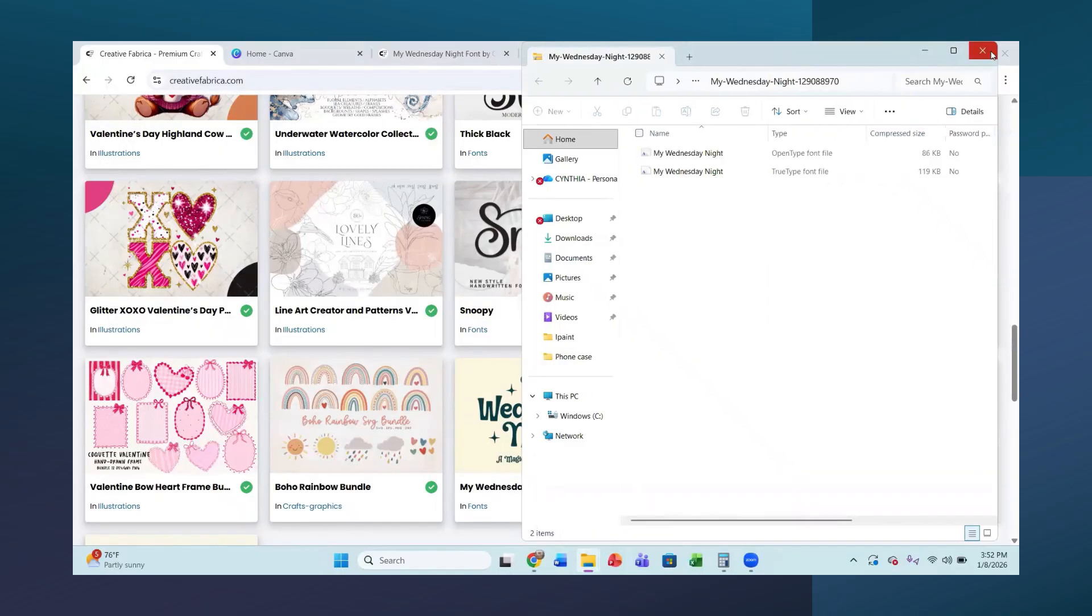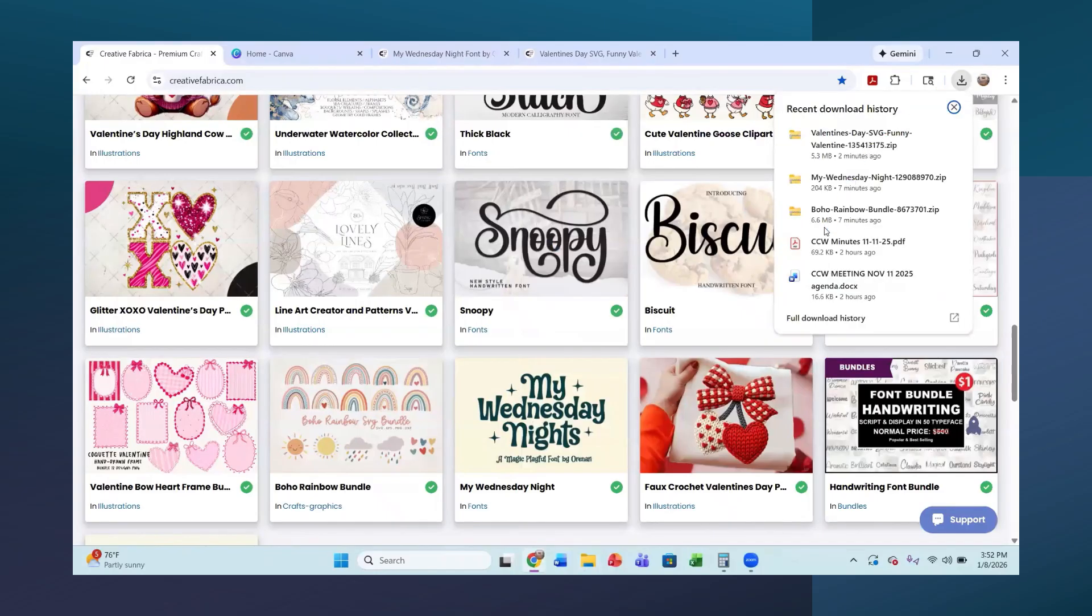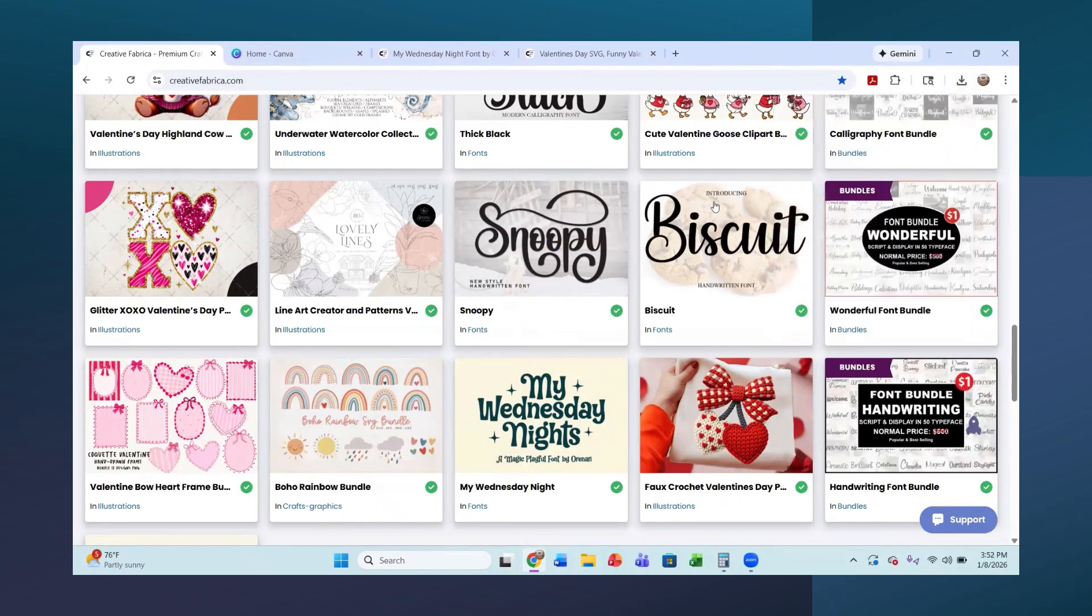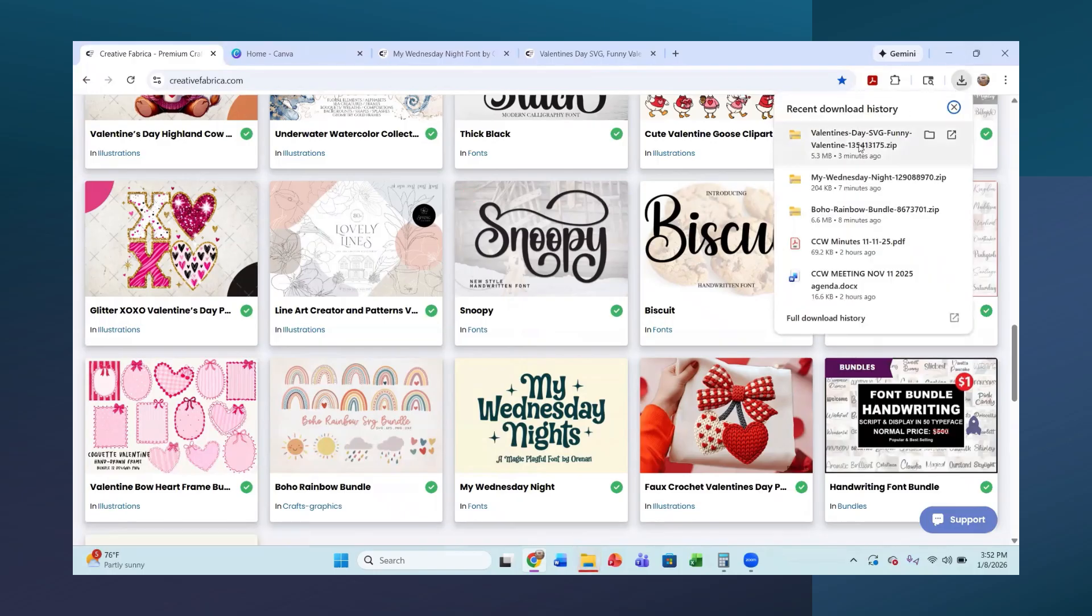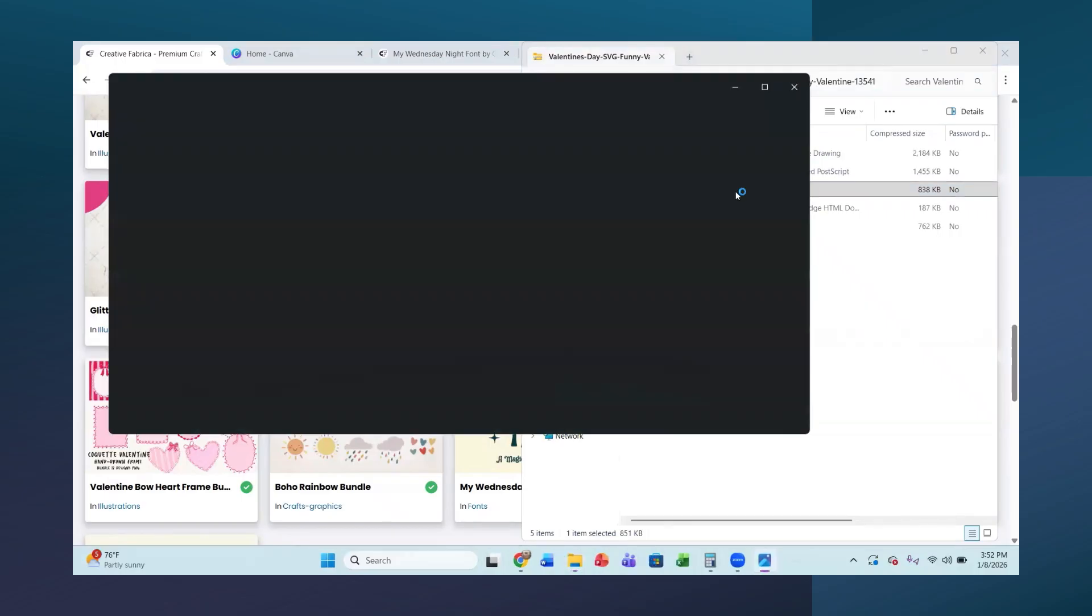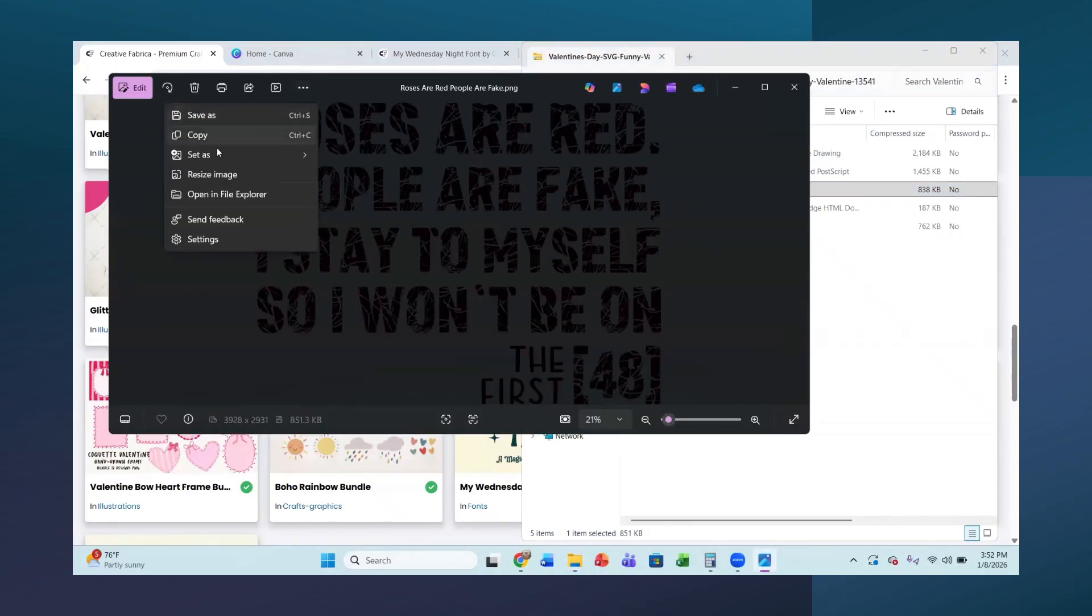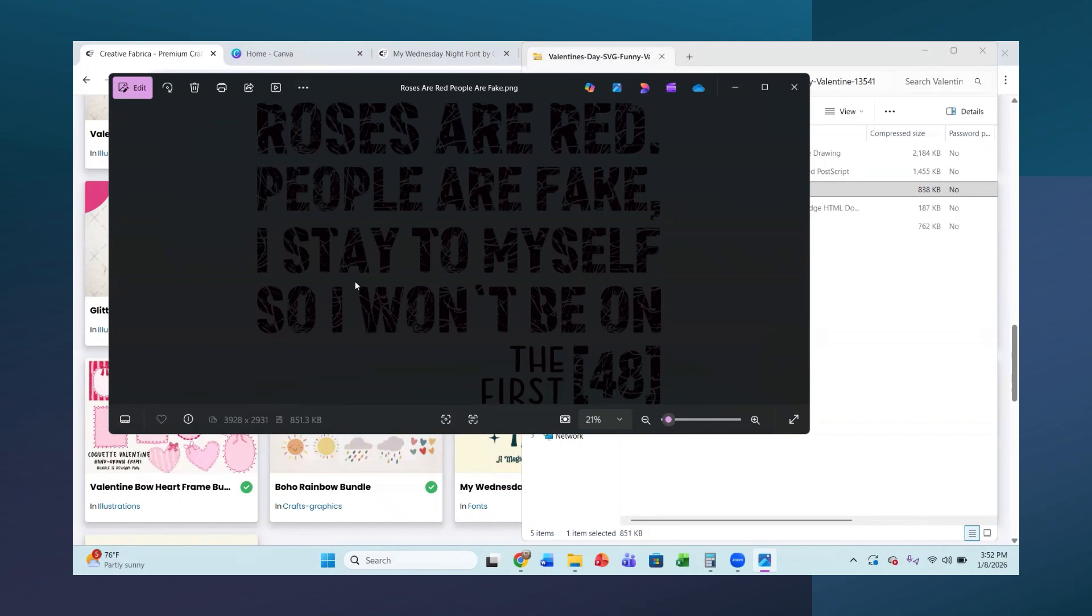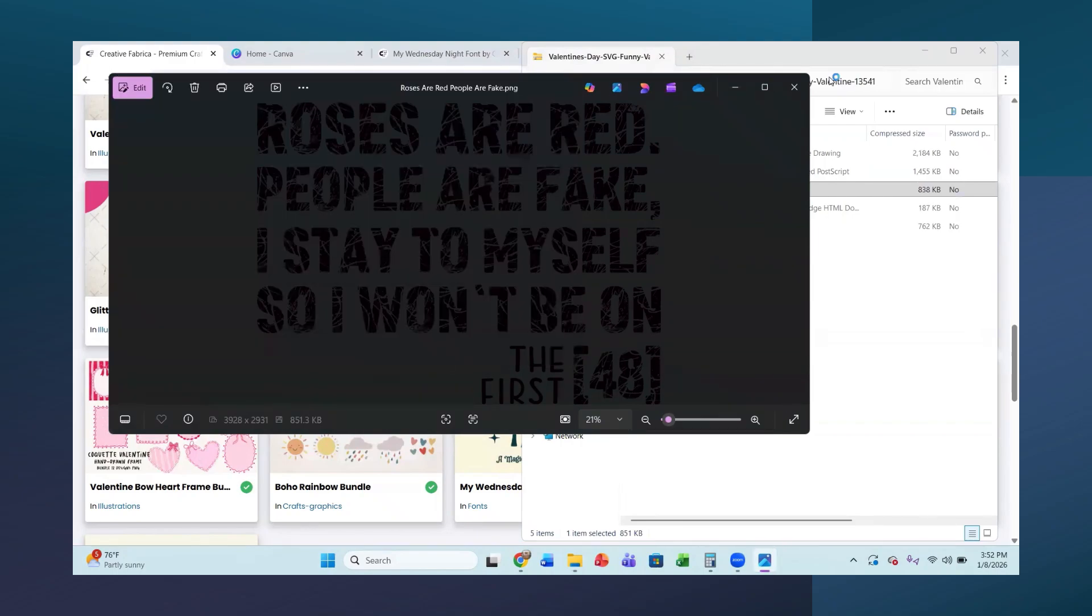So now let's extract our third thing here, which is this Valentine's Day funny. So I will get this extracted as well. And I'm just going to do the PNG file here, which it is black here. So I will save this because roses are red in my downloads.